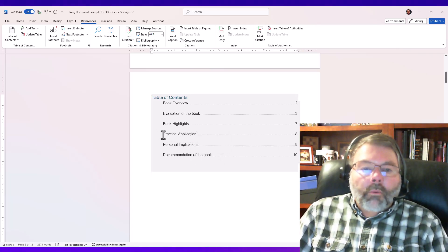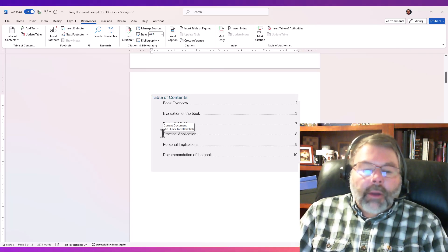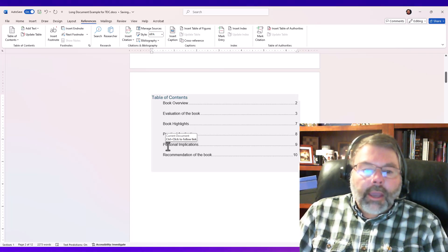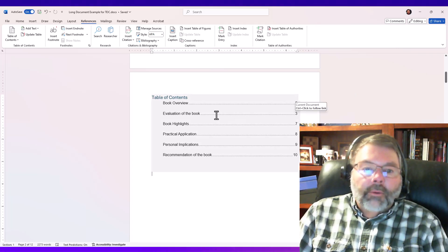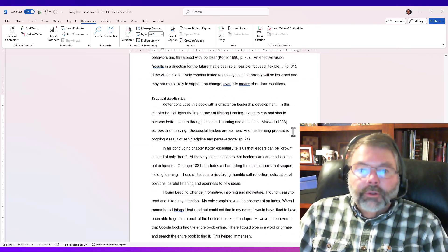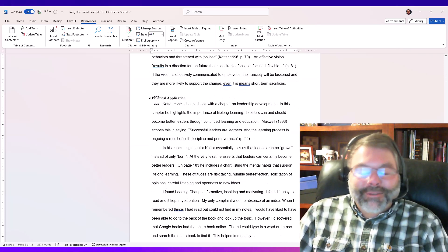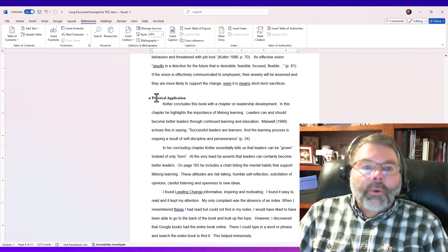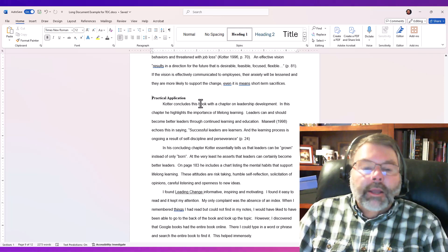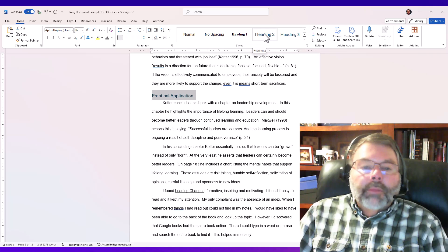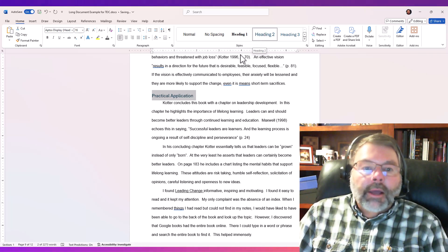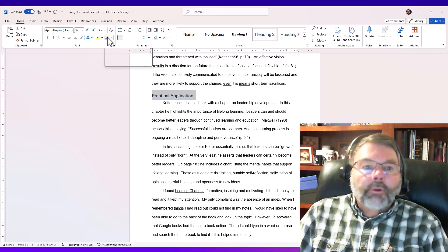What I'd really like is for Practical Application and Personal Implications to be indented in the table of contents. To do that without manually messing things up, I need to change their style. I'll find those phrases in the document — I can Ctrl+Click to jump right to them from the table of contents. I go back to the Home tab, where I can see this is currently Heading 1, and I'll select it and choose Heading 2.